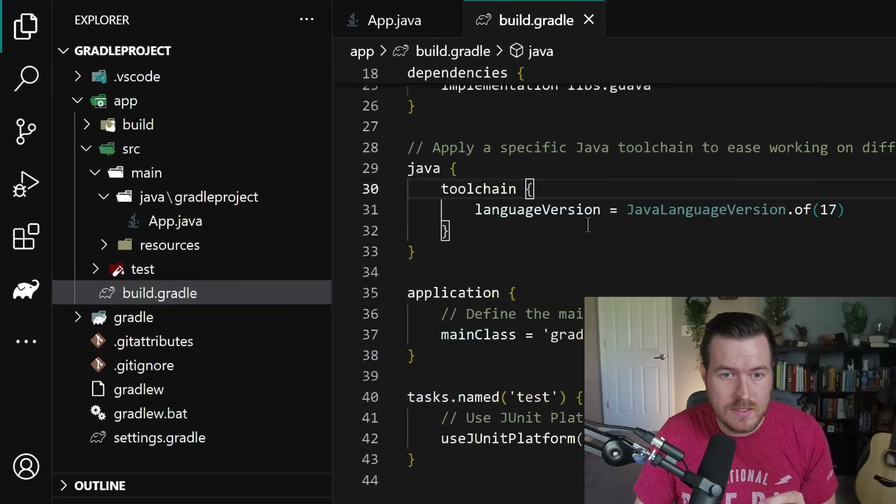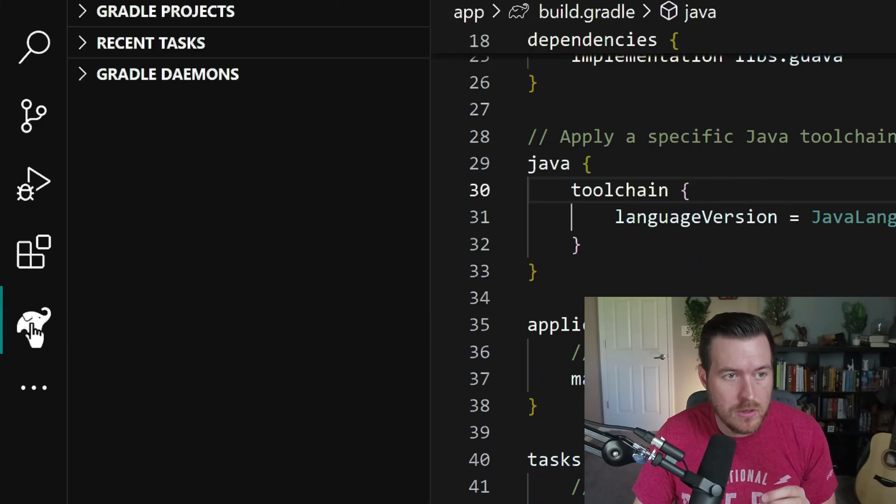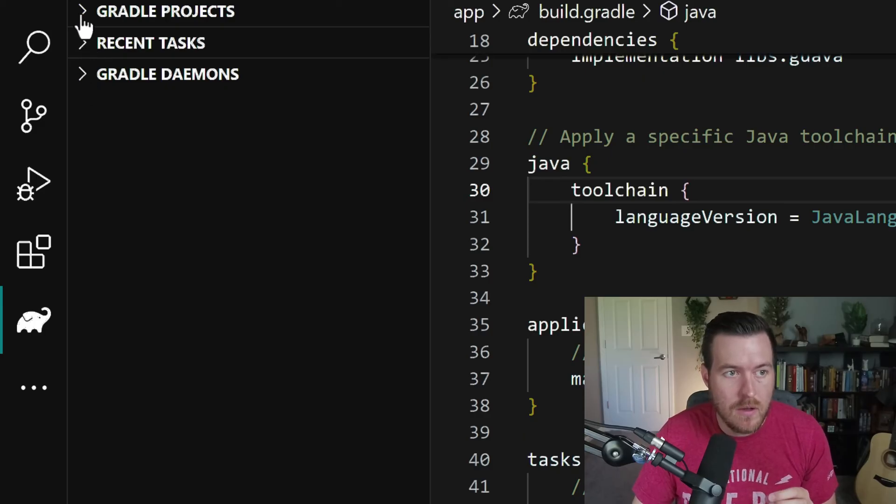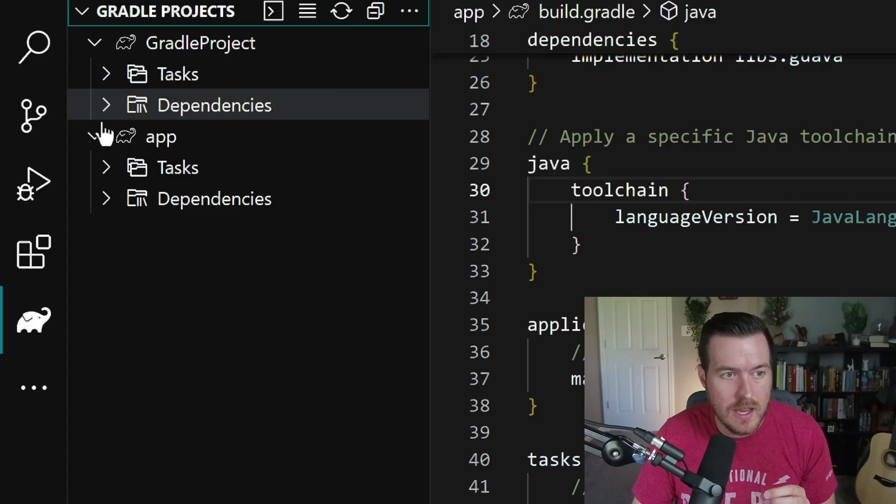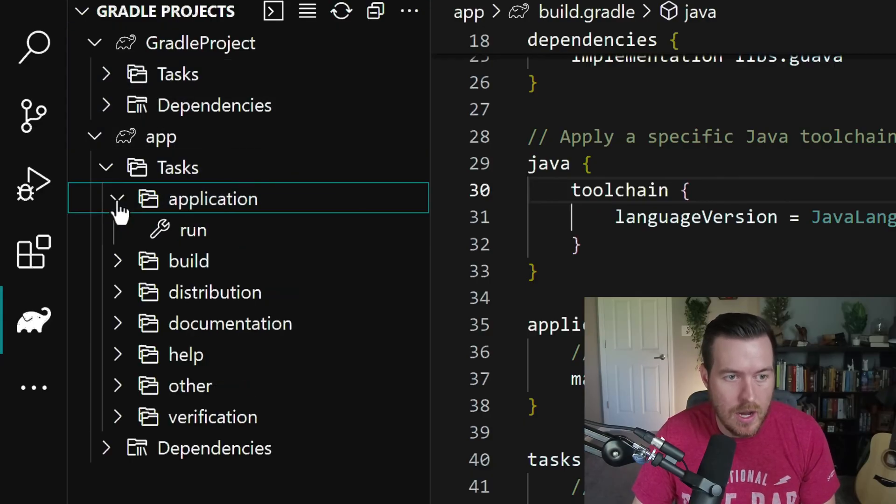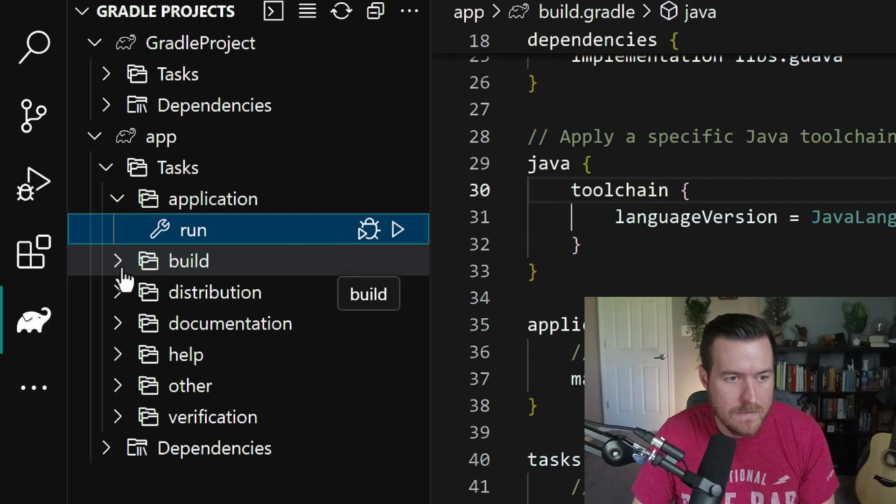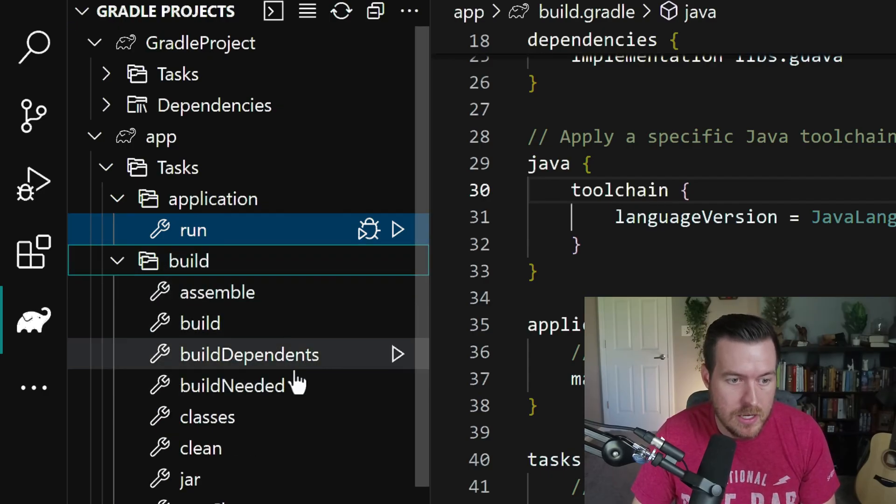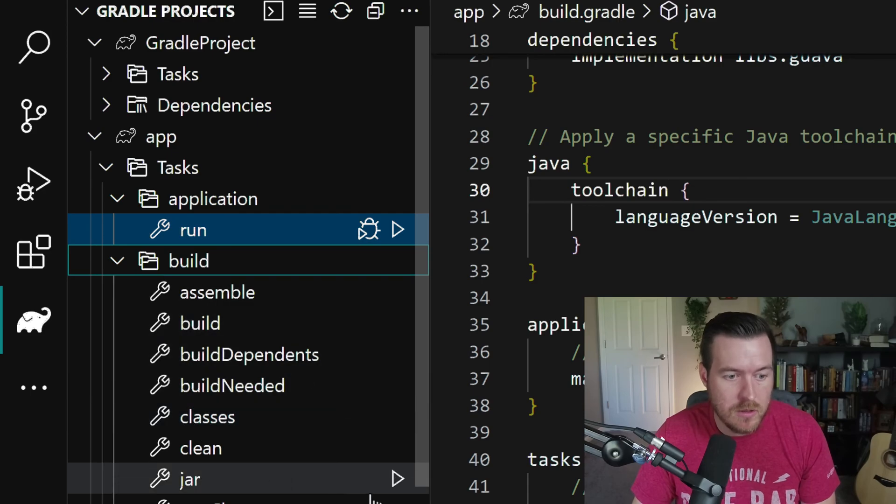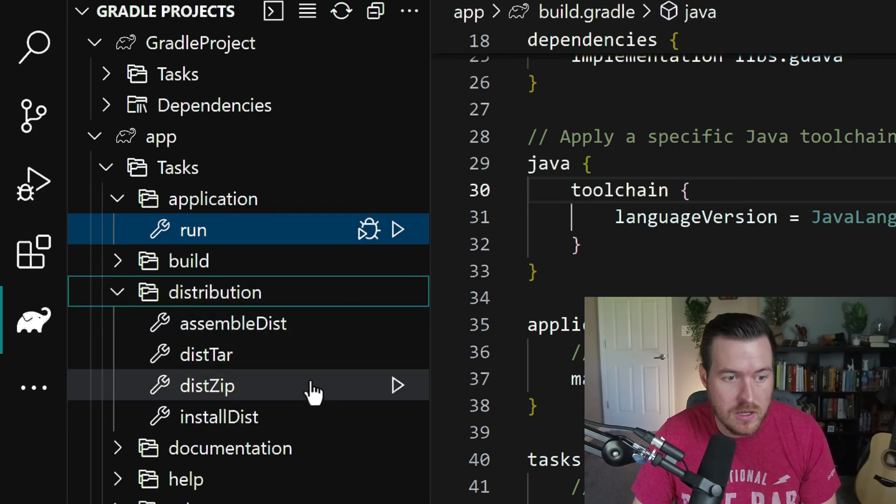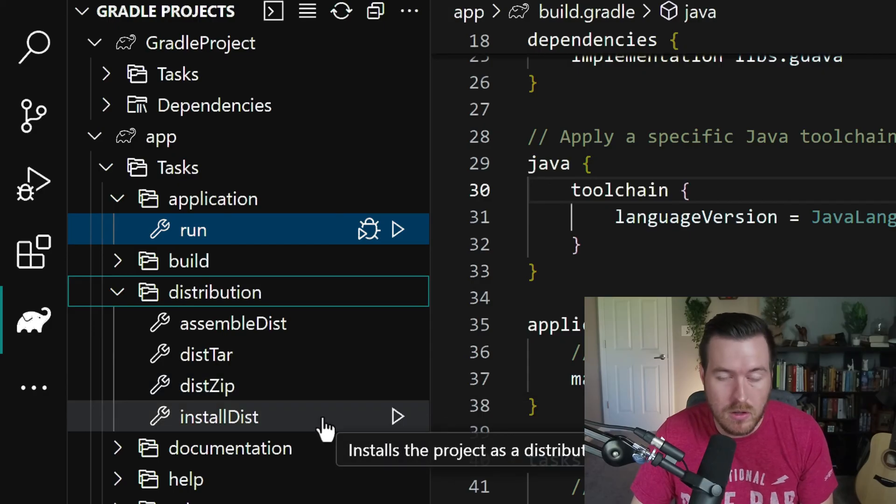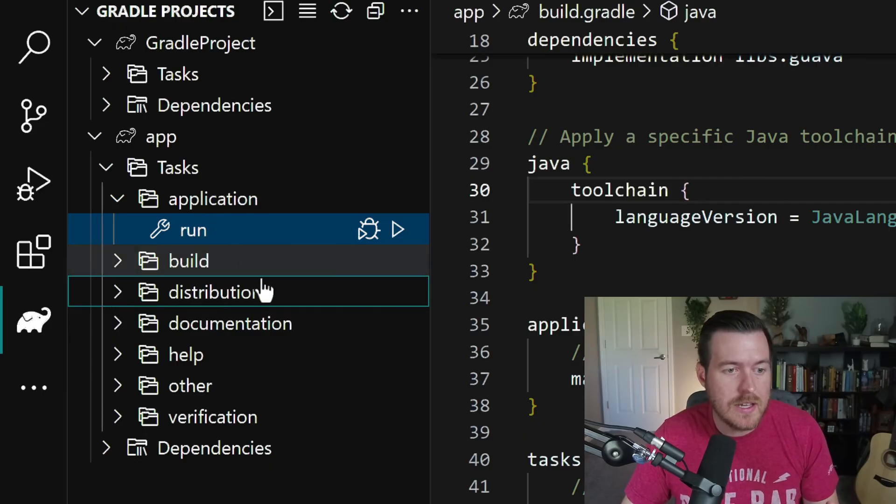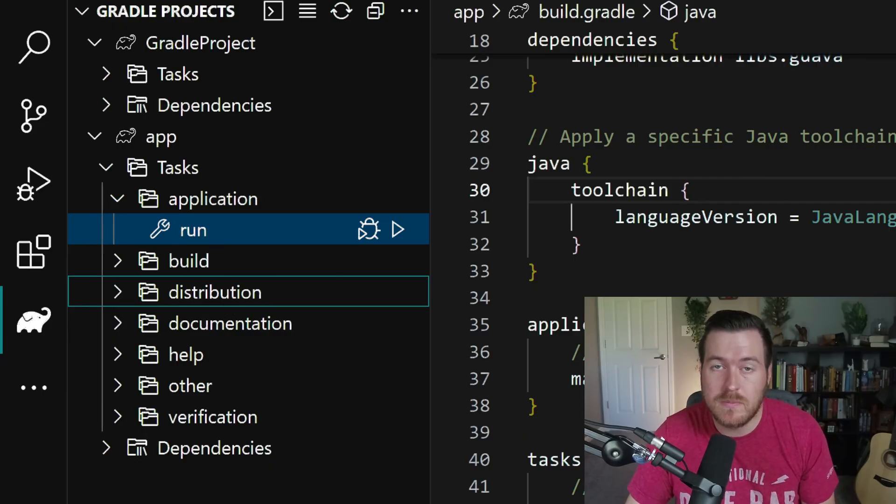Another way that you can run tasks is you actually have a Gradle tab over here. If you click on it, it gives you the Gradle project, your recent tasks and your Gradle daemons. If we open up Gradle projects, we can then see all of the tasks for our application. And inside of our application, we have the run task, which we've already talked about. We also have the build, and we can build the application, we could build classes, we could build it into a jar. We also have a distribution that allows us to create a zip file or install into a distribution directory. And we can basically run any tasks that we have inside of this build script.